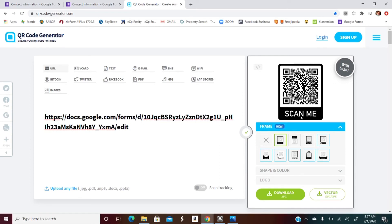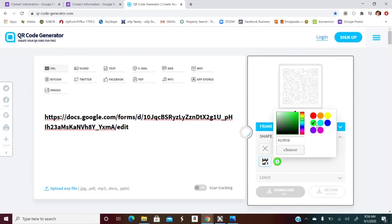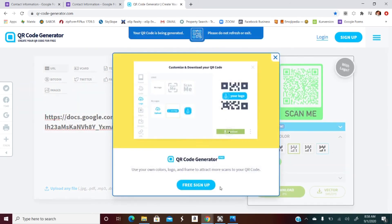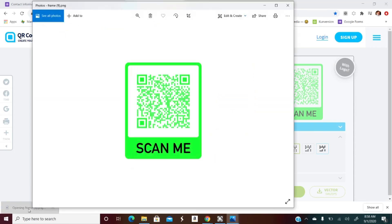I like to make a few free adjustments — put 'Scan Me' on it, that's pretty cool. Then I usually choose the dots style, and you can change colors too. I like bright stuff so let's go with green. Hit Download, give it a few seconds — your QR code is being generated, do not refresh or exit. It'll pop up and that's what you'll print out.